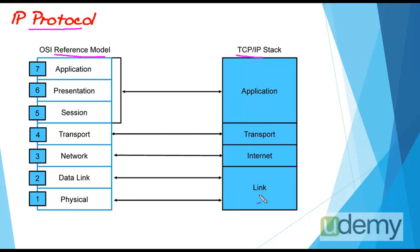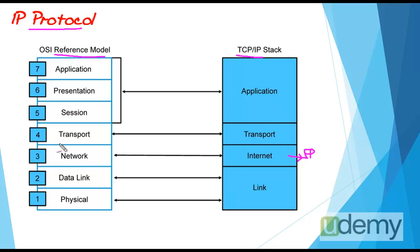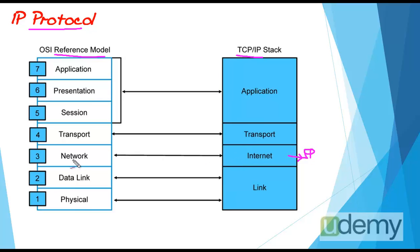IP belongs to internet layer of TCP/IP. But since OSI is a reference model, we have to describe IP inside OSI reference model layers. If we follow this arrow, we see that internet layer is similar to network layer of OSI reference model. So IP belongs to network layer.